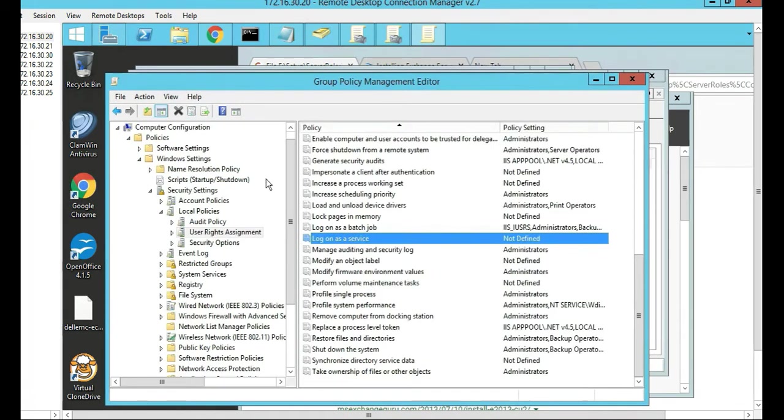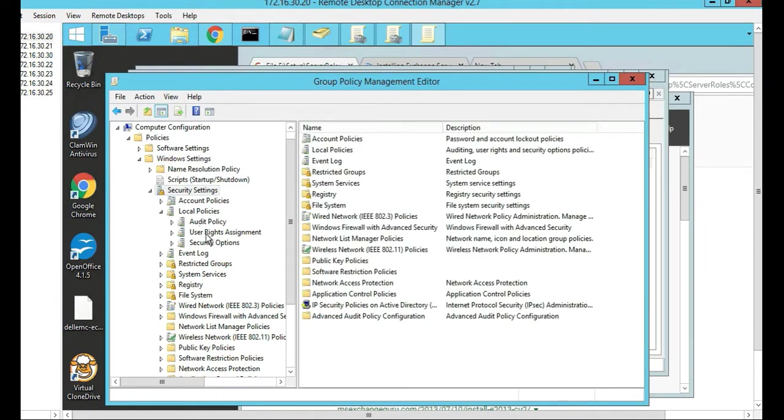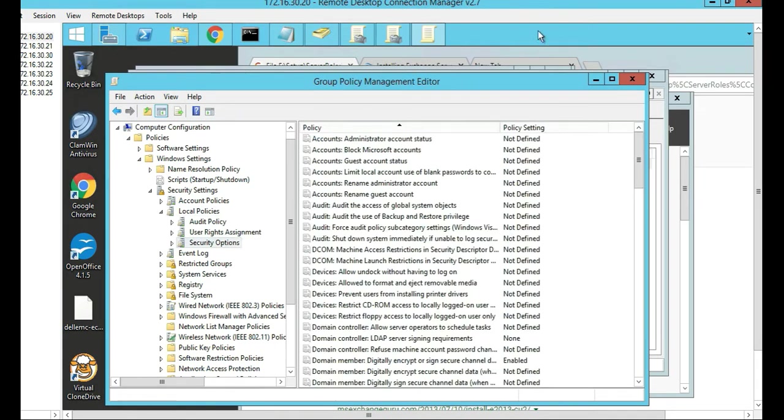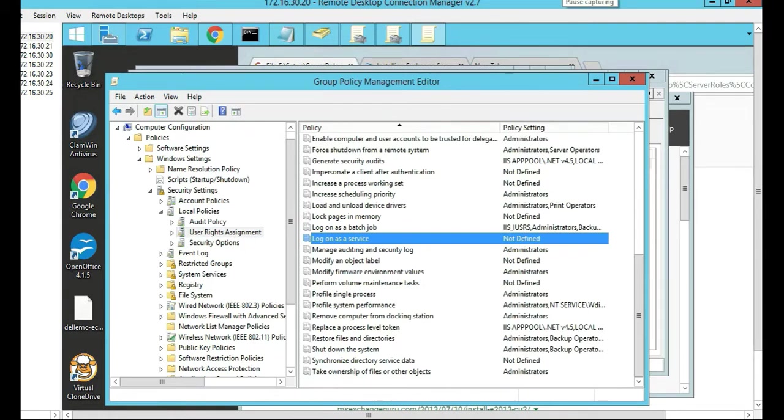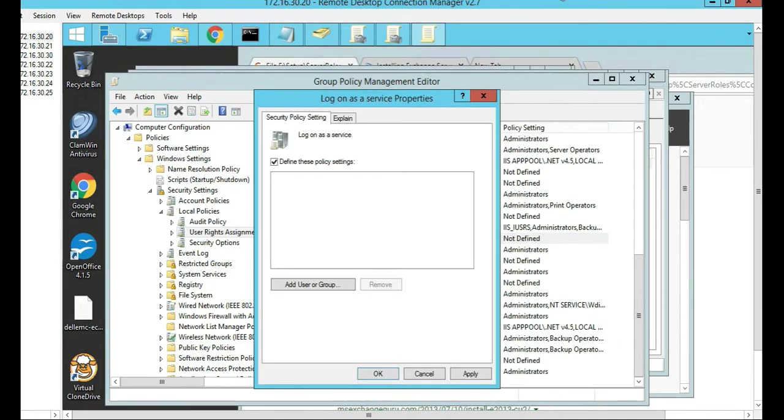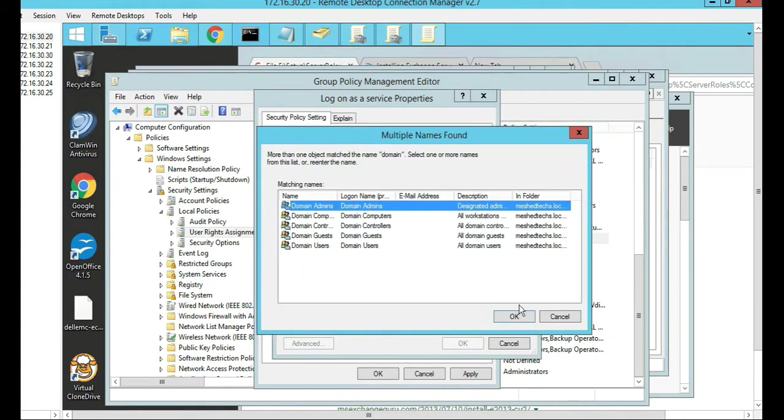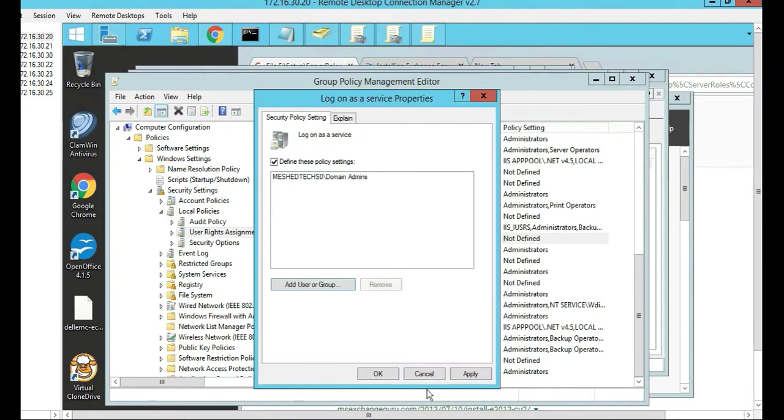So once you have that, go to policies, then Windows settings, then security settings, and then finally local policies, then user right assignments. Click on login as a service. Click on define these policy settings and then add the domain admins to this. Then push apply and OK.